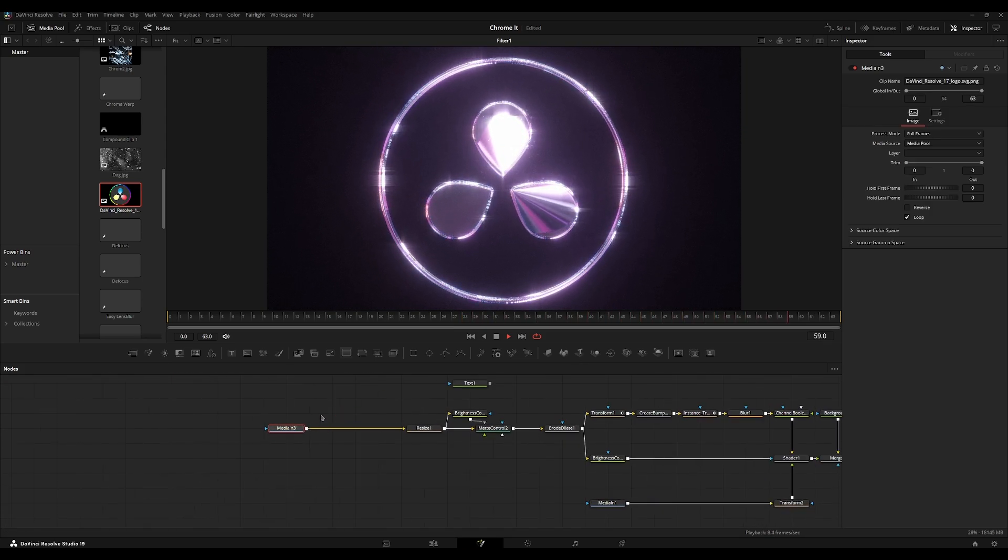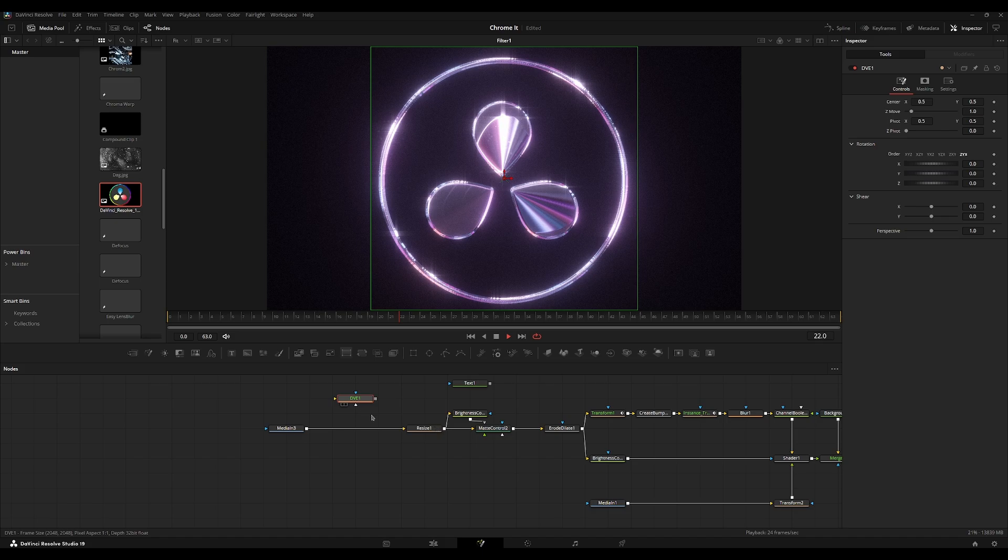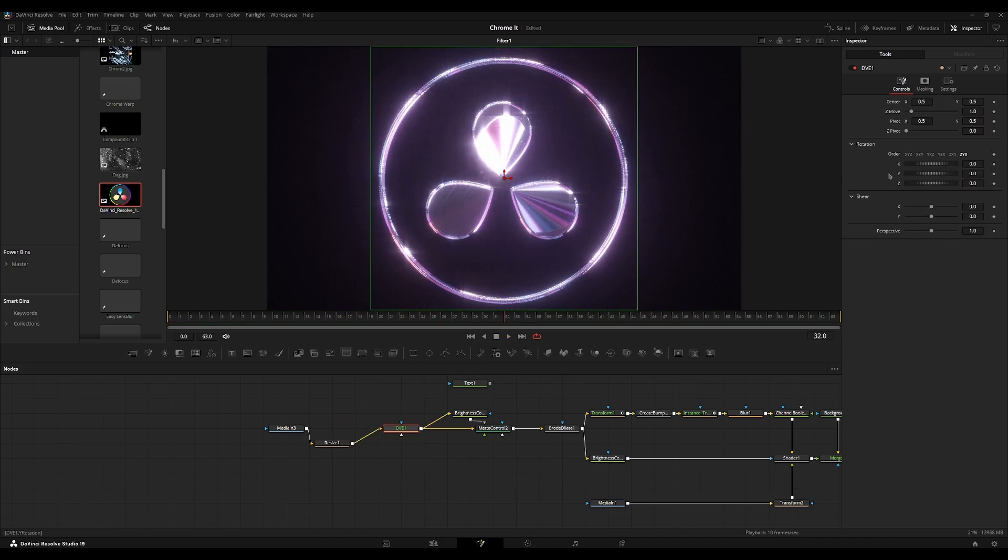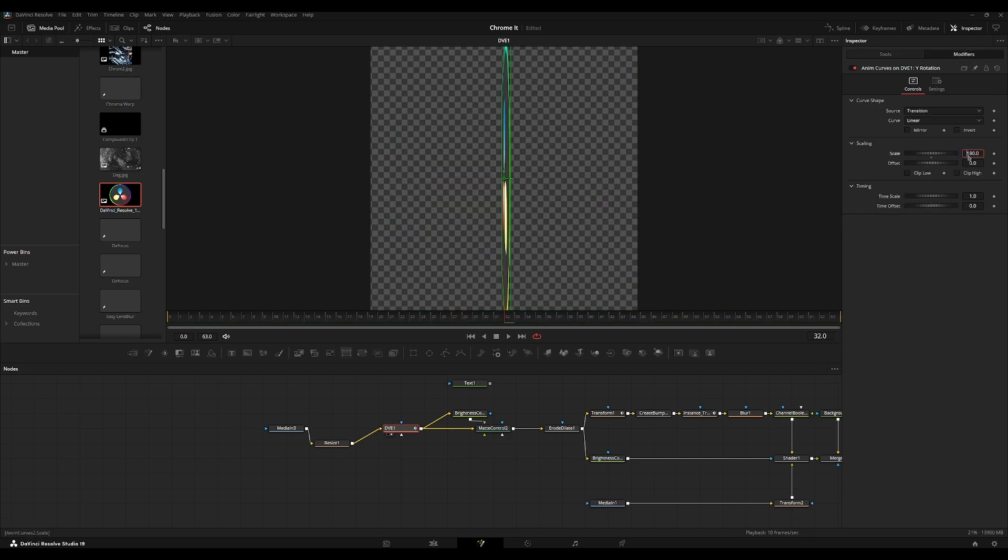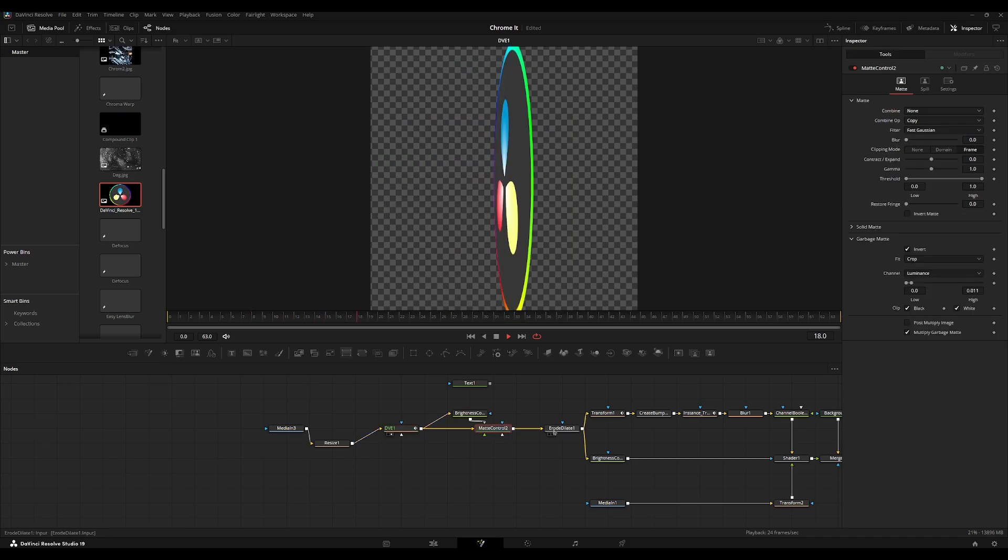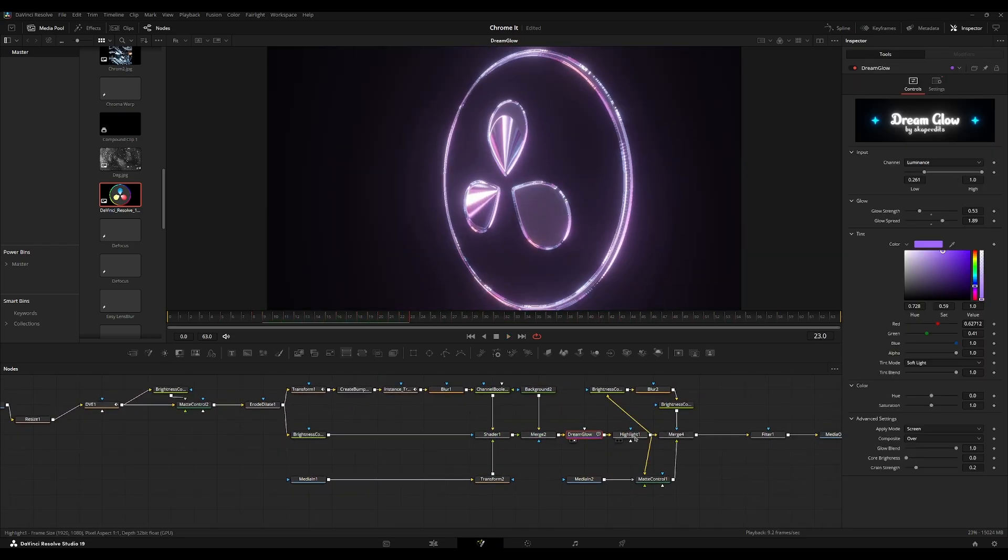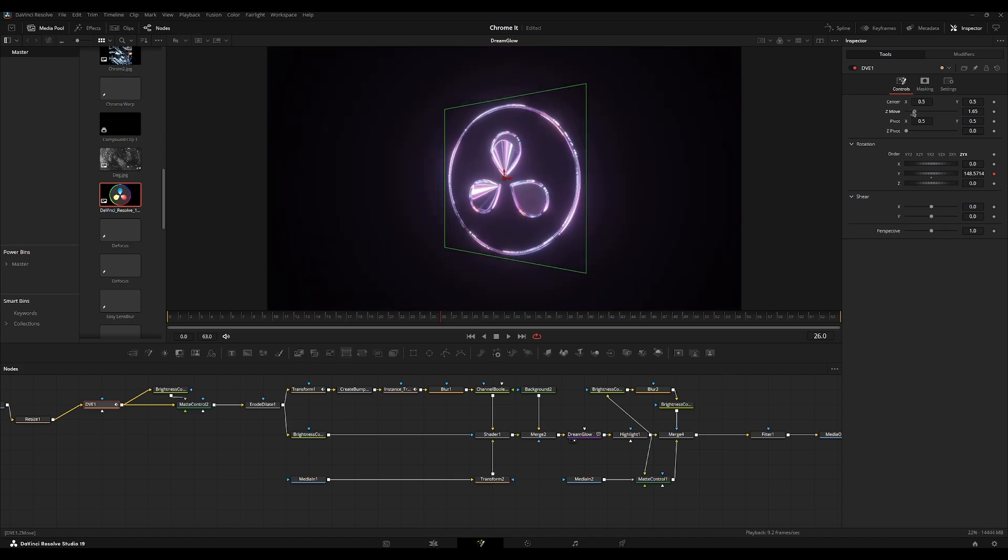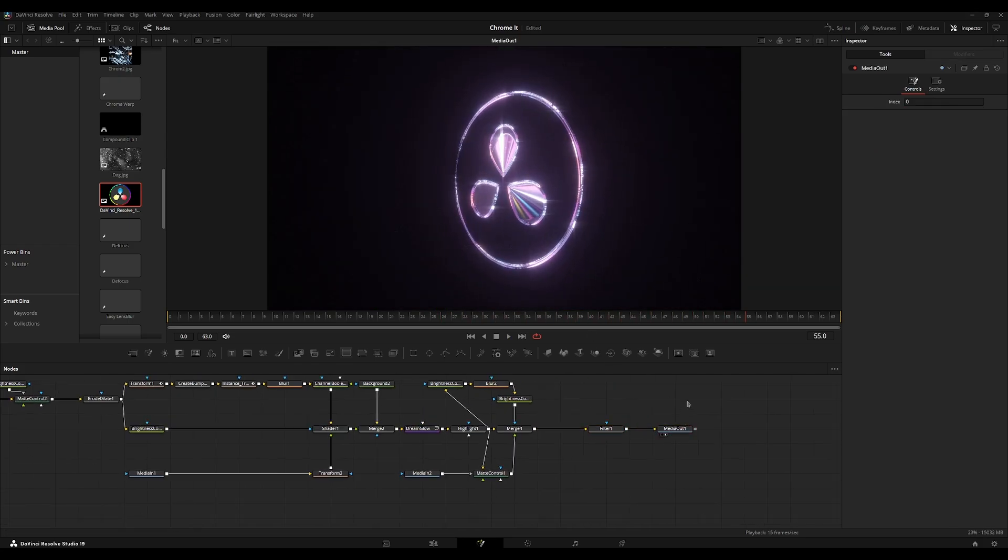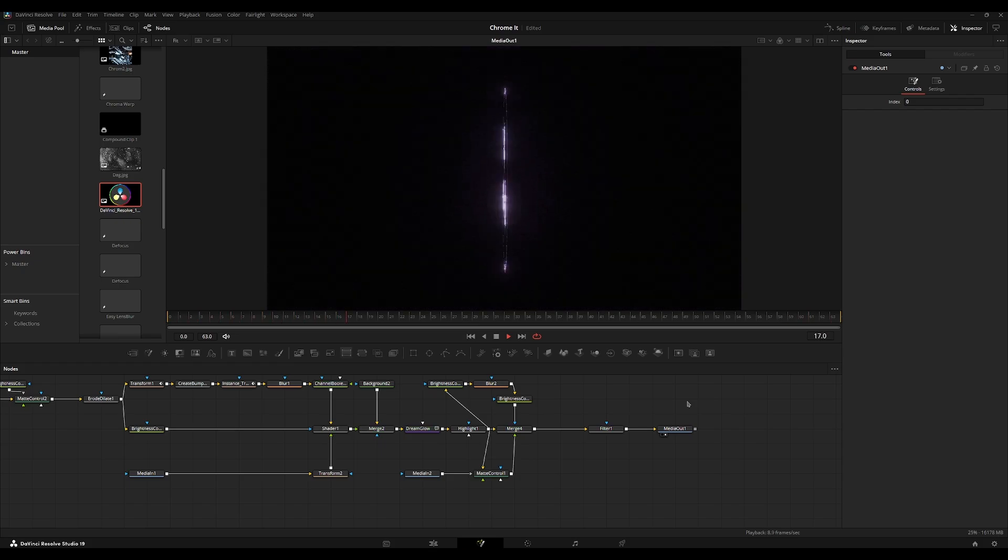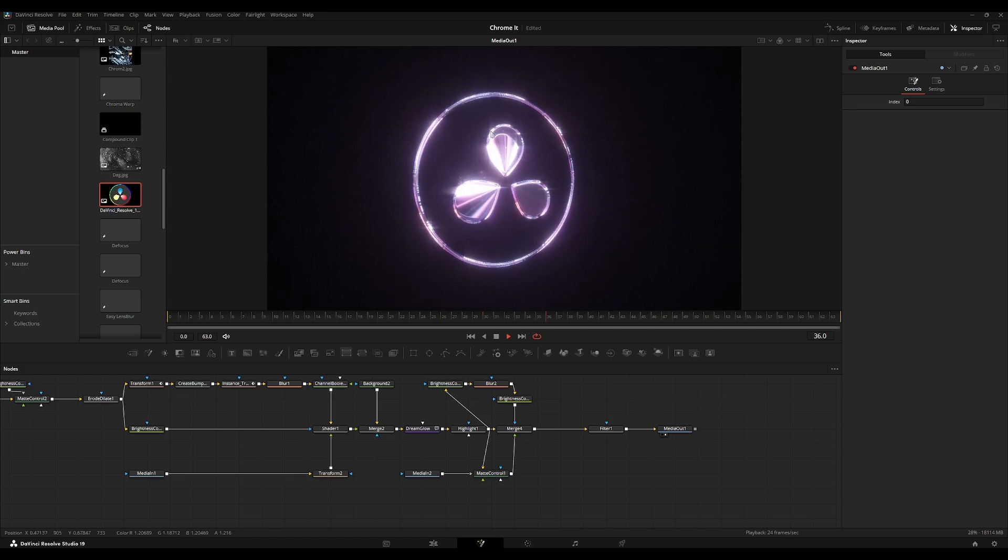You can also add some animation here if you want. Add a DVE node. Pause this. Add it right here. We'll just animate this. Add 360 to the output. So now spin does one full rotation. This back a little bit. Now we have this 3D looking metal chrome effect here. I think that looks really nice.